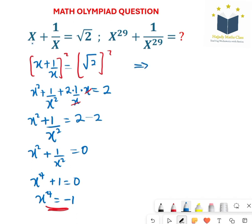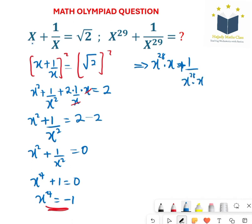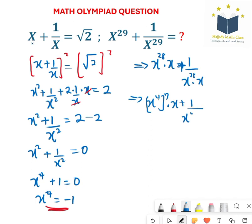Rewriting the equation on the right hand side — rewriting x to the power of 29 as x to the power of 28 multiplied by x to the power of 1, which is still the same thing. Plus 1 divided by x to the power of 28 multiplied by x. So x to the power of 28 is the same thing as x to the power of 4 times 7, which is still 28, multiplied by x, plus 1 over x to the power of 4 times 7.